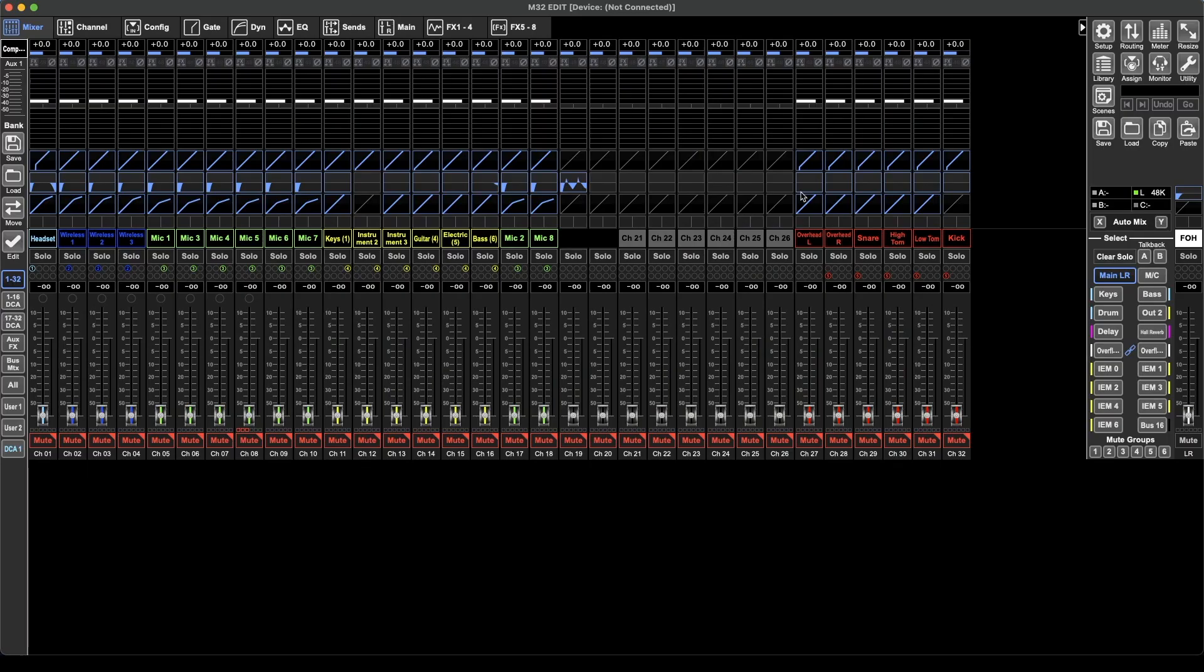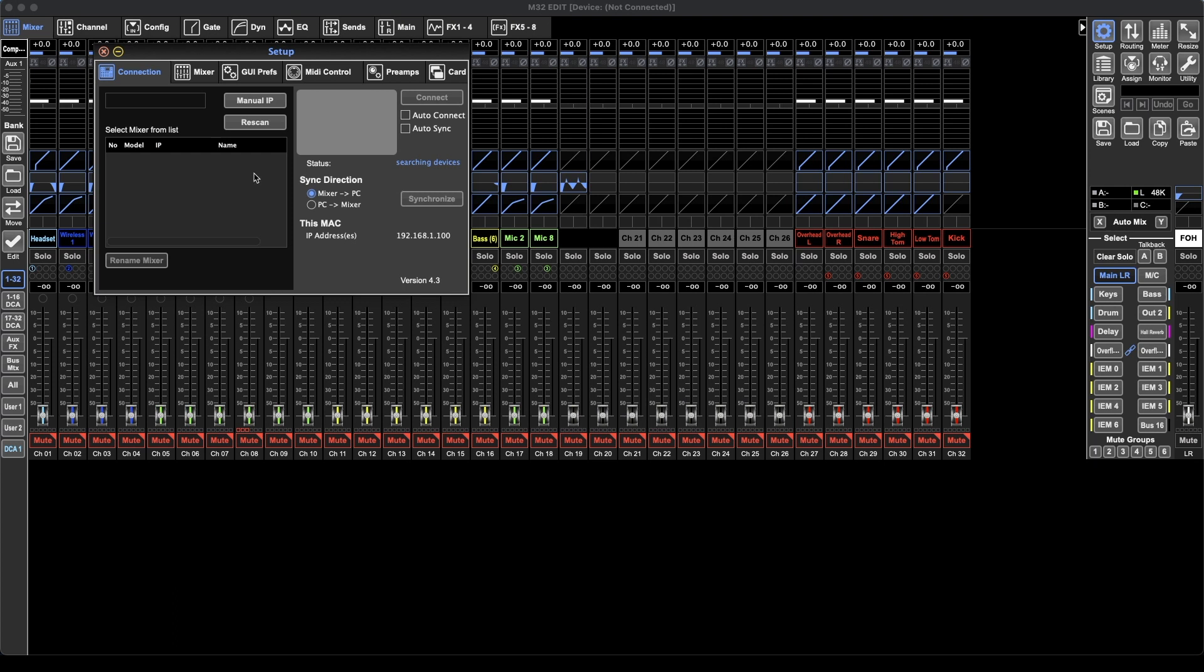First things first, you'll find the button to open the setup page over here on the far right in the side panel. Hit that button and up opens our setup window.